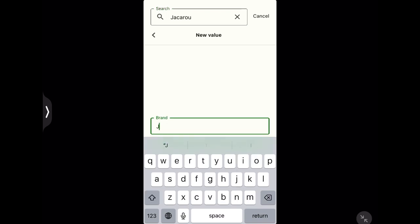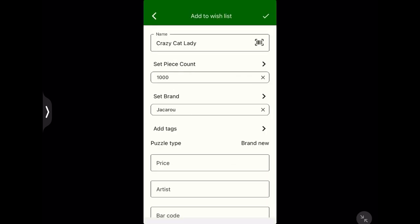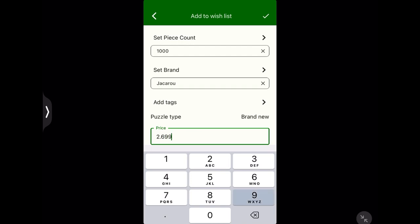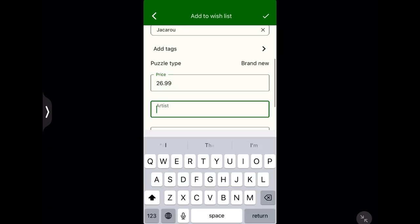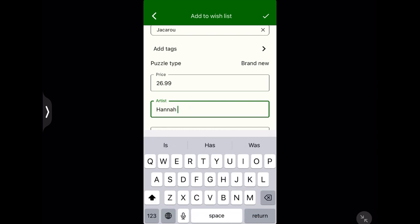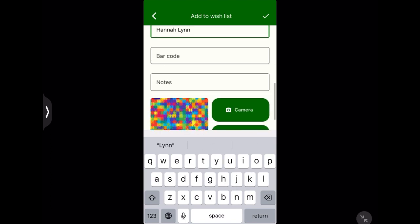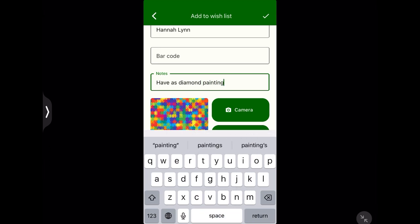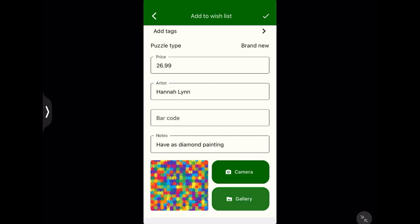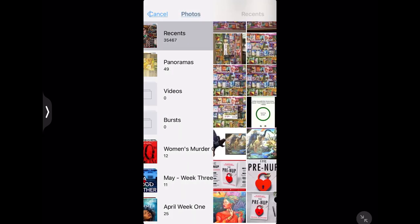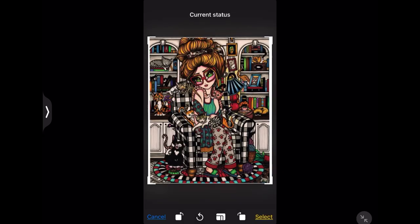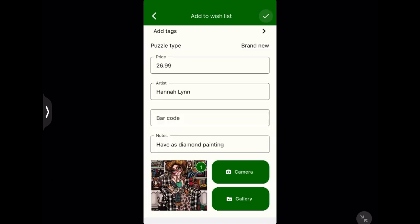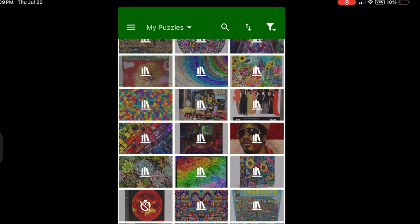I struggled a little bit to figure this out, so you see me typing it in twice, but I figured it out pretty quickly. So then I add it as a field and when I added it, now it comes as the brand is Jackaroo. The price is $26.99. The artist is Hannah Lynn. You see me making a typo but it's very easy to backspace and correct that typo. I did not add in the barcode, but I did add a note here that I have this as a diamond painting. Yes, I have Crazy Cat Lady as a diamond painting. And then you see me going to my gallery, which I screenshot, the picture of the puzzle box. So I click Recents, I go into the latest one, there it is. I select it and now I have added Hannah Lynn's Crazy Cat Lady to my wish list.